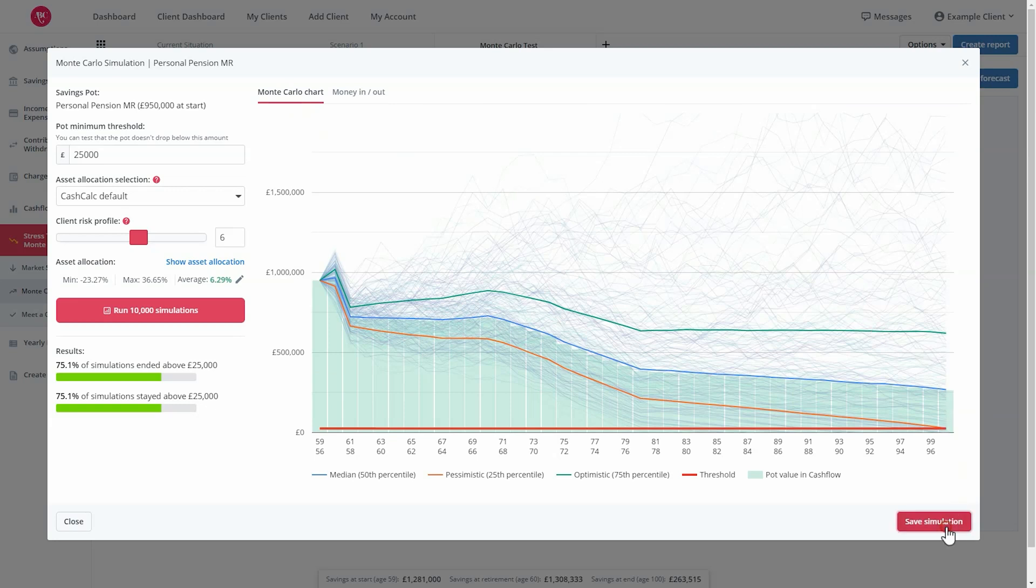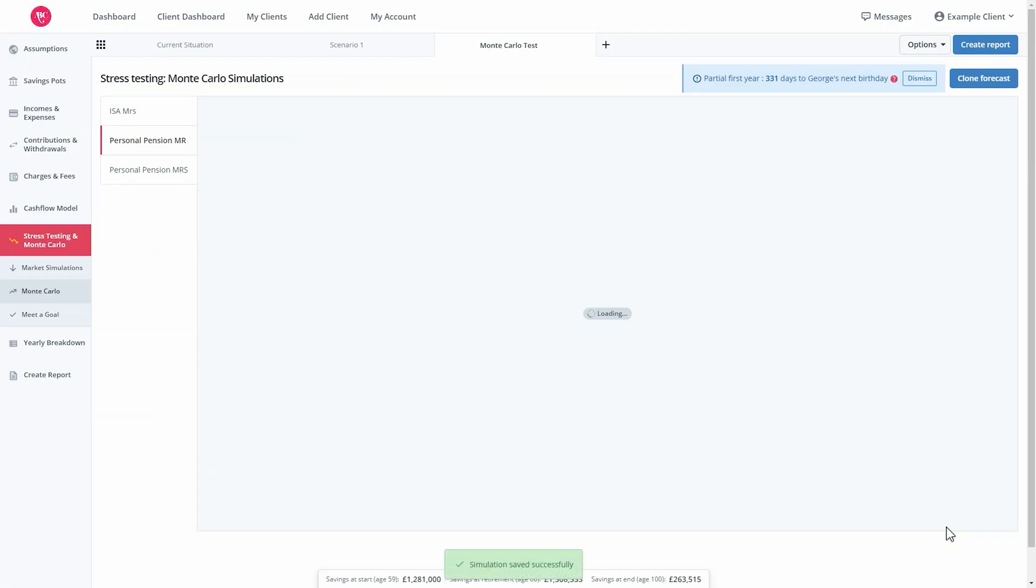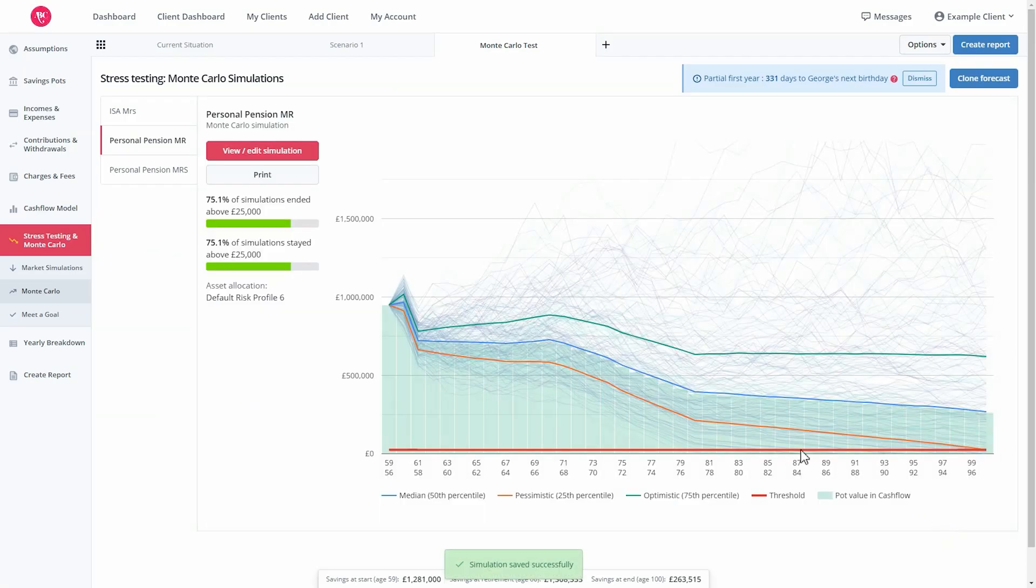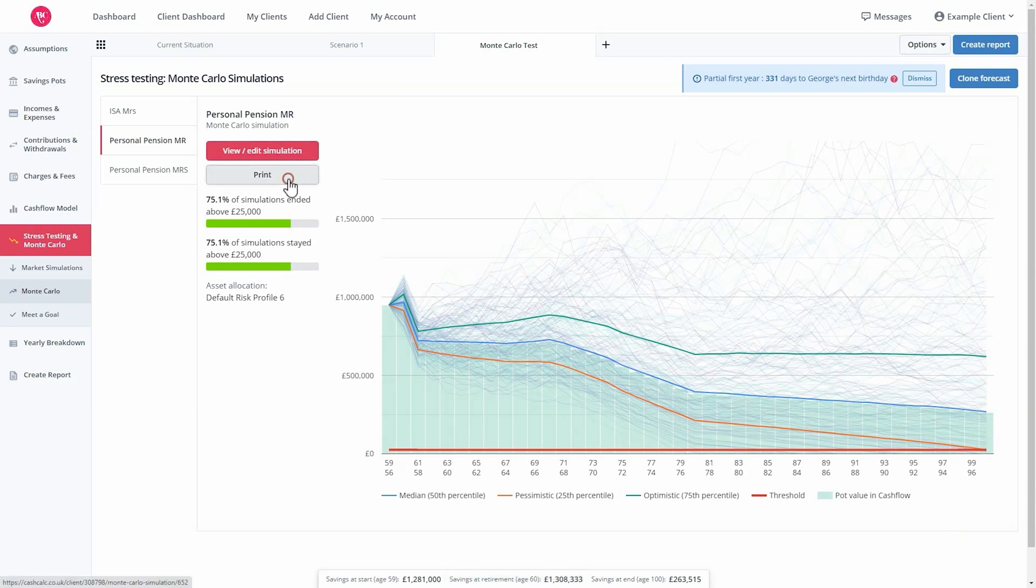Once done, select save simulation. You can now view and export this along with print in a standalone report.